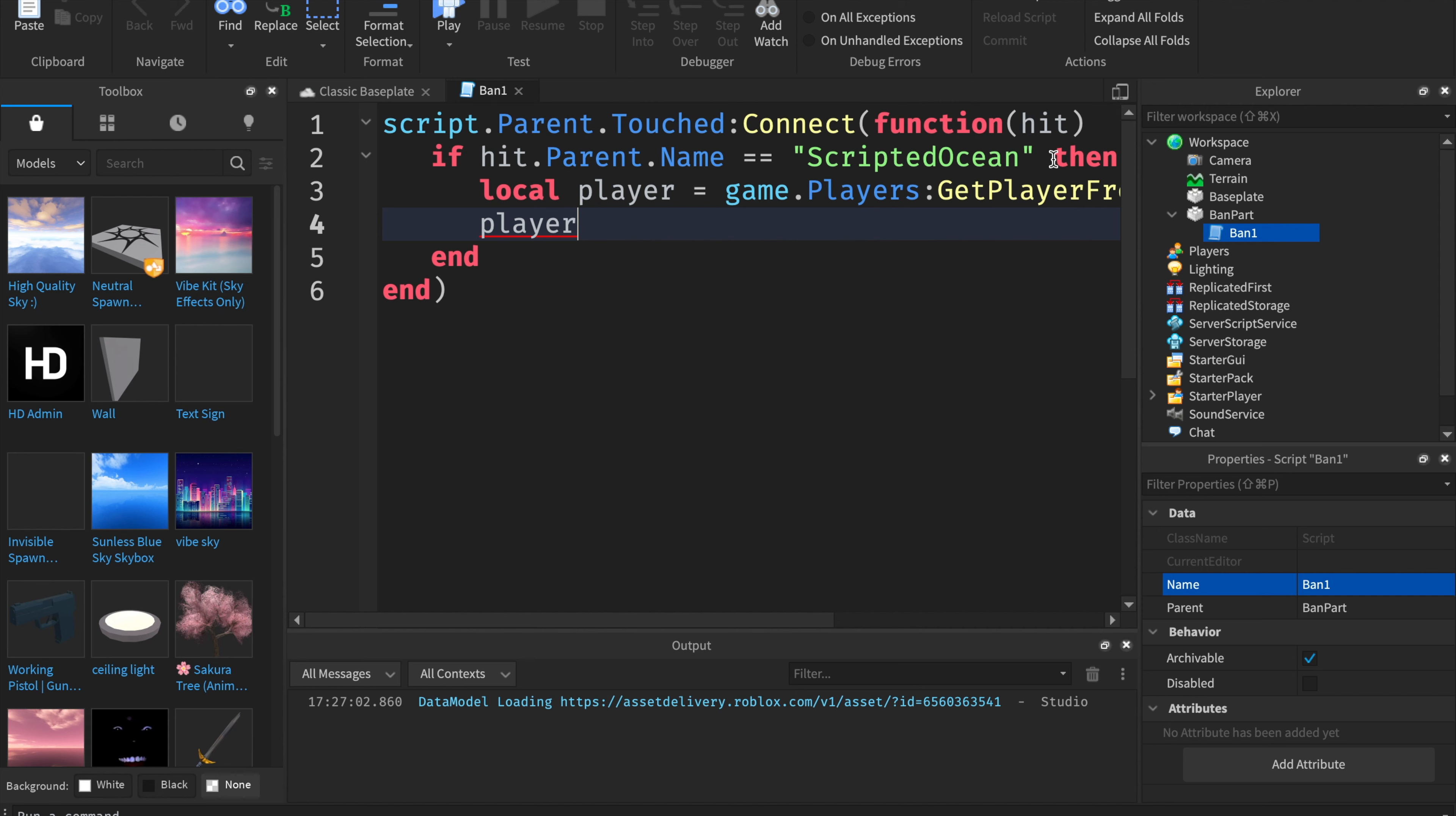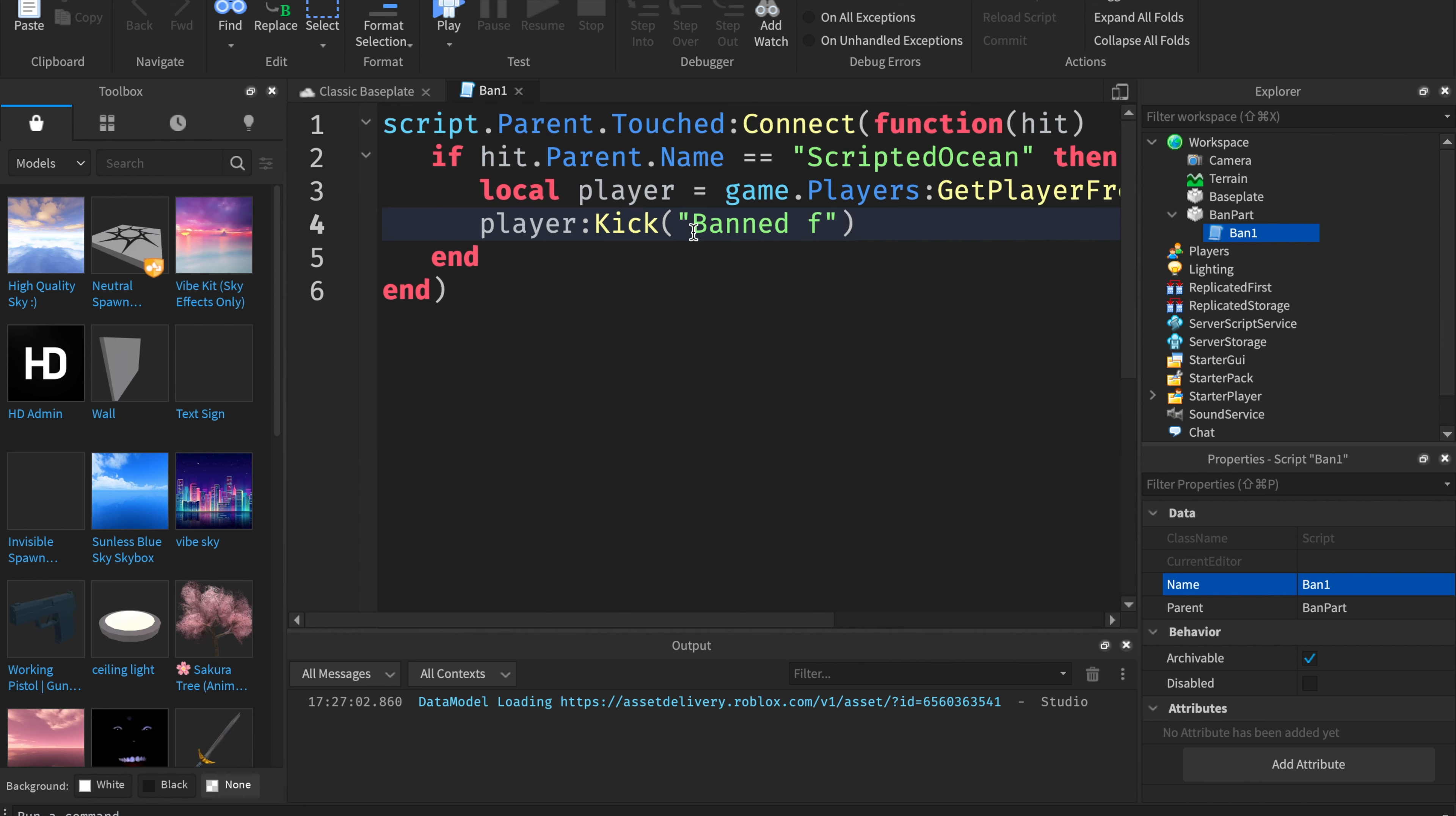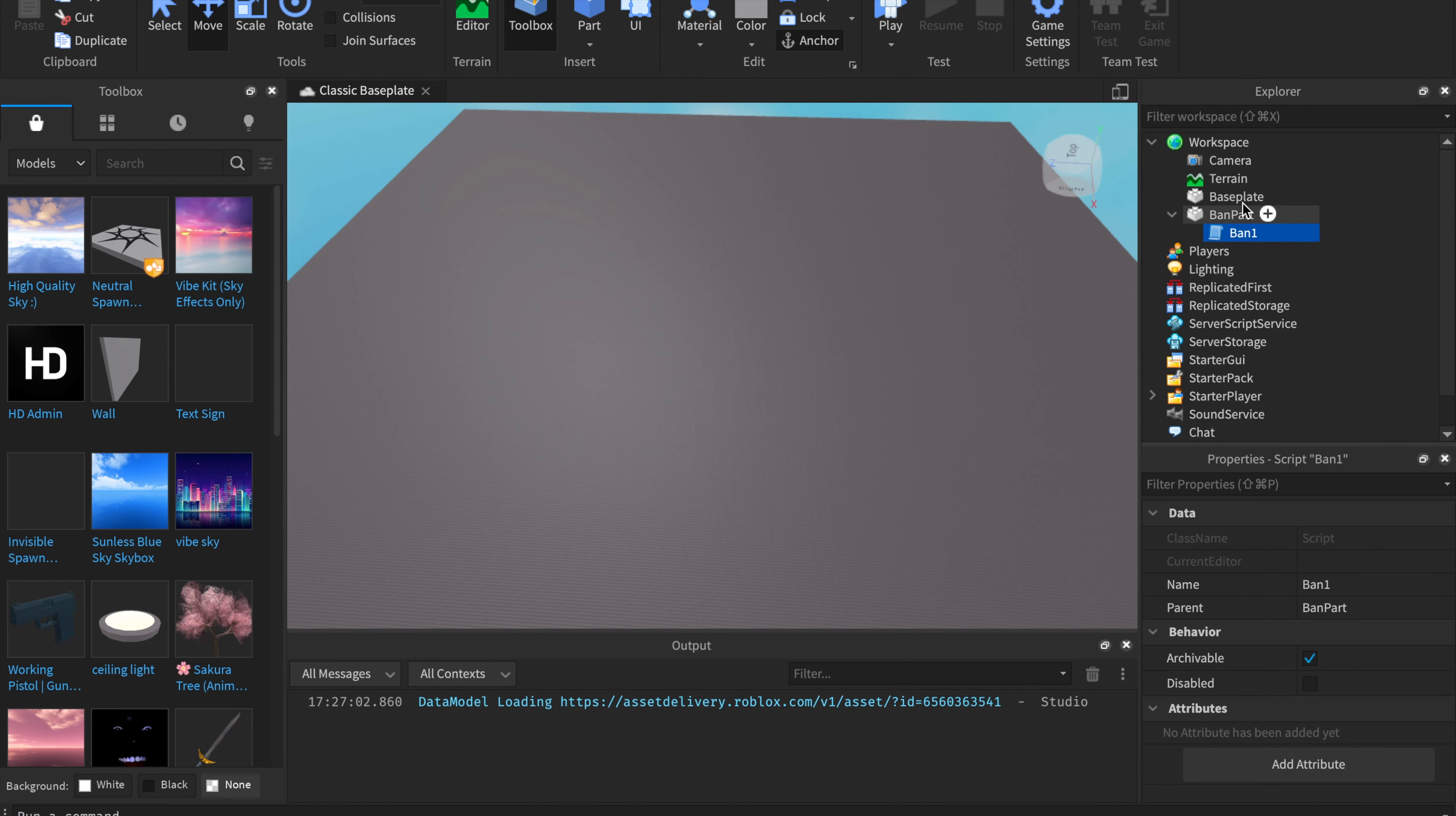Player colon kick. And then we're going to want to put in quotations. This is the player kick message. I'm going to put in banned from this game. This is going to be the ban message. This is going to be like why they got banned, and explain why they got banned. And then if you want to remove their ban, you're going to want to click on the ban script, ban 1 script, then disabled, and then you should see disabled, then change that to false.